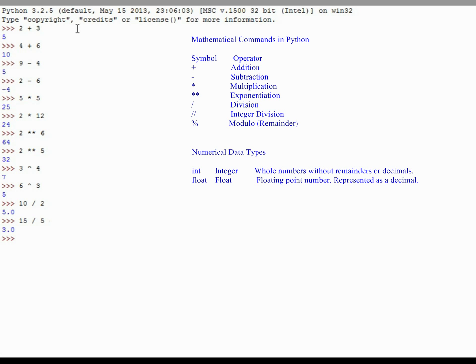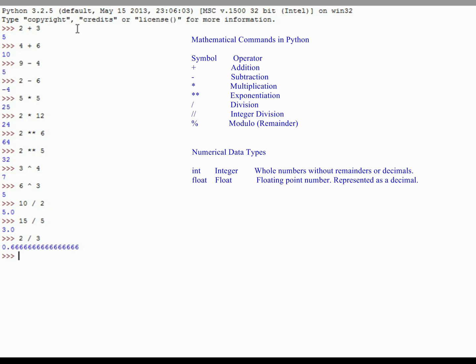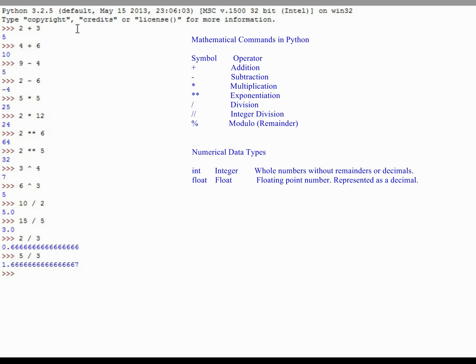Where this can be demonstrated is, let's say we look at a division problem like 2 divided by 3. As you might expect, that is equal to two-thirds, and that's represented in decimal form as 0.6666 repeating. If we did something like 5 divided by 3, that's 1 and two-thirds, so you would expect Python to return 1.6666 repeating, and it doesn't. It rounds the last number up to 7, so 1 and two-thirds and two-thirds are just slightly different from one another.